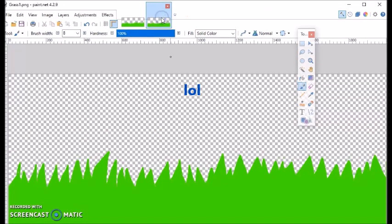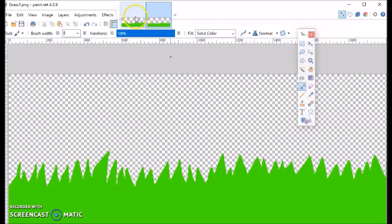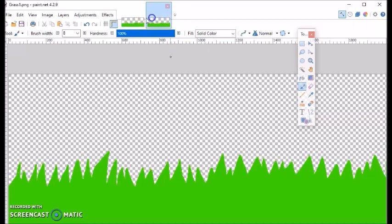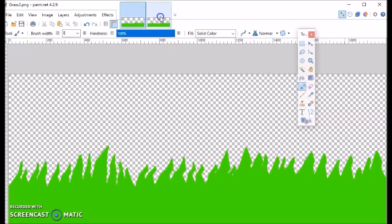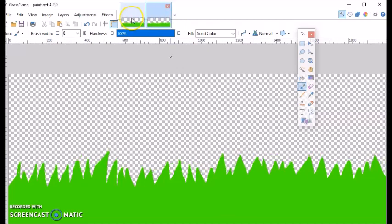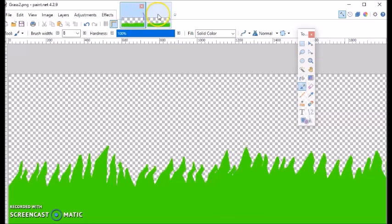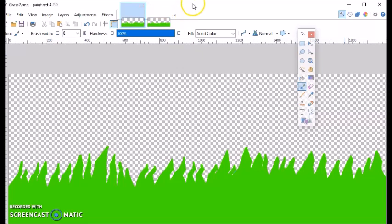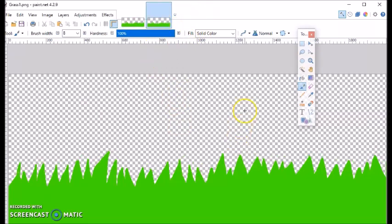Now the way I made my background is this is frame one and this is frame two. See frame one, frame two, frame one, frame two. You can see how it looks like it's animating, or it looks like the wind is blowing the grass, and that's the way I want it to look when I animate it in my game.